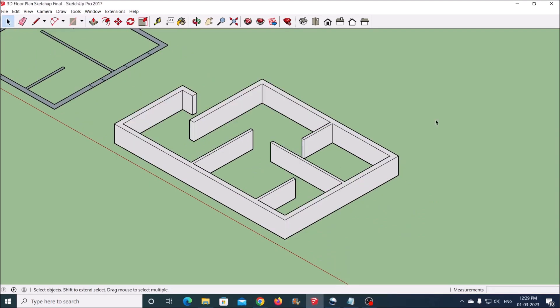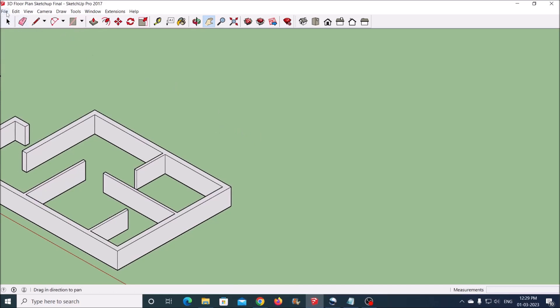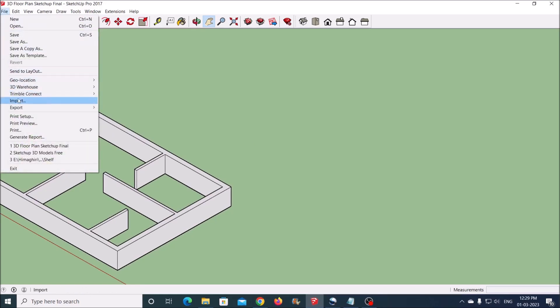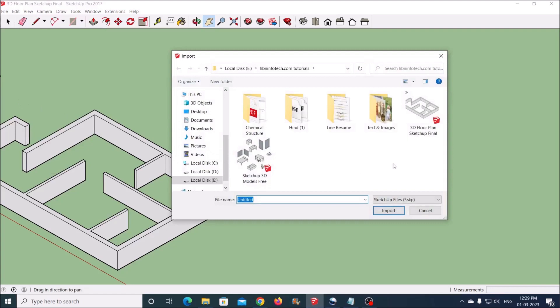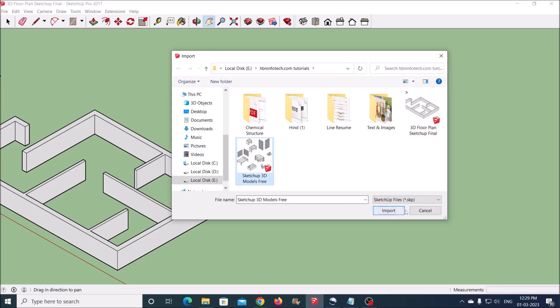Now the easiest way to populate this floor plan is to import ready-made 3D models. I have a set of doors, windows, and furniture related to this project. To import, go to the File menu, click on Import, then select the file you want. Select the file type as SketchUp Files and click on the Import button.